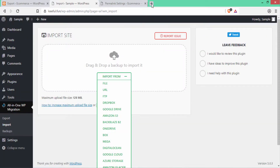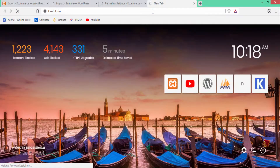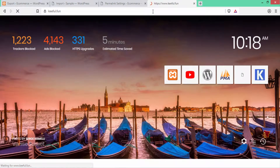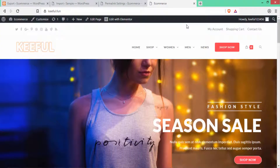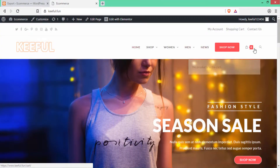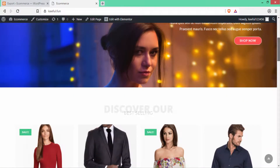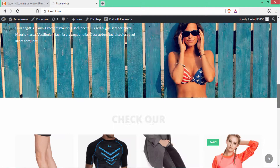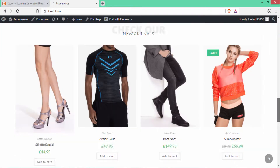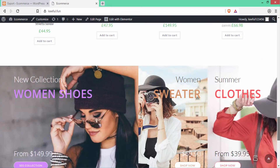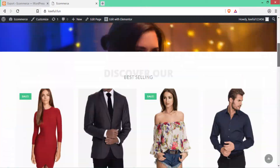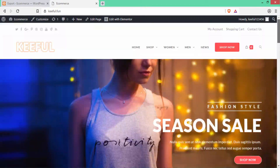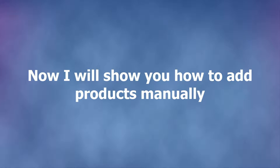The second option is to review the plugin — you can give feedback if you want. Now let's go to our website to check whether it has been imported correctly. You can see this is our live website and it has been imported successfully. Scrolling down you can see the title, the product section, and the footer section.